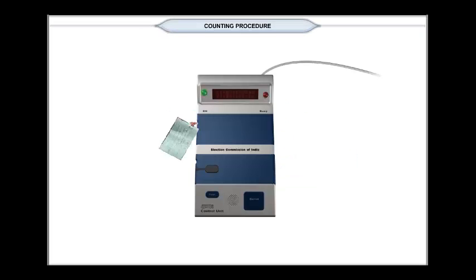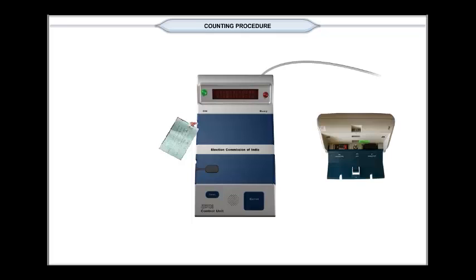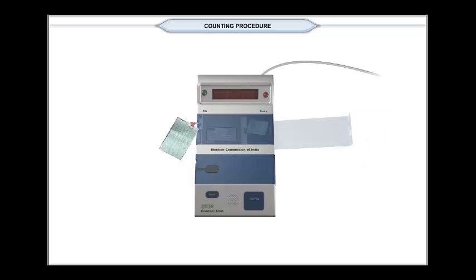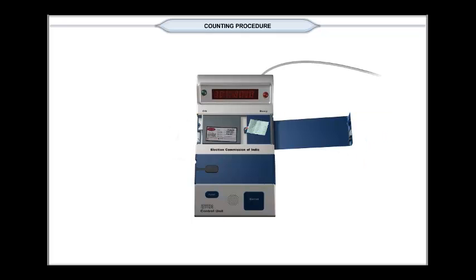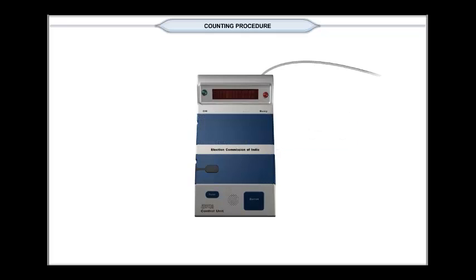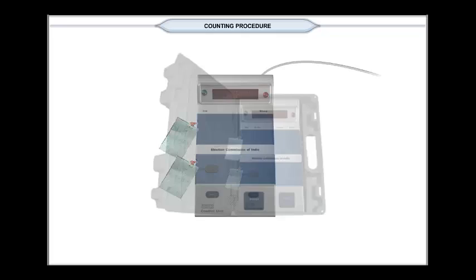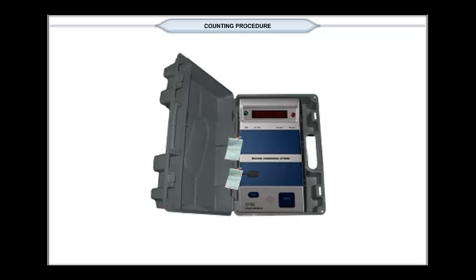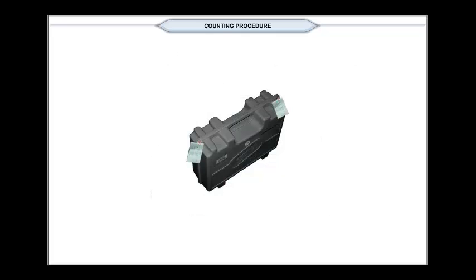After counting is over, switch off the control unit and remove the power pack. Seal both the result section and the candidate set section out of doors. Pack the unit in its carrying case and seal it.